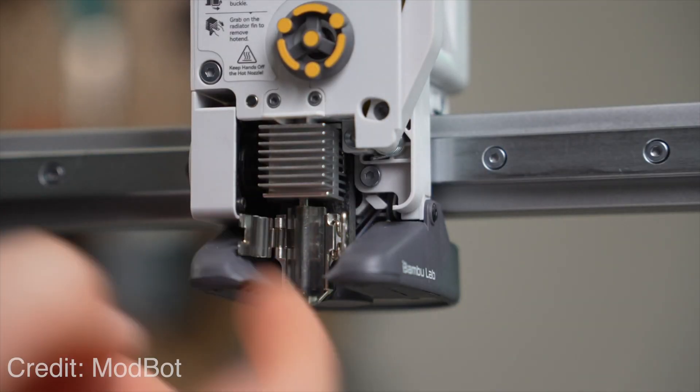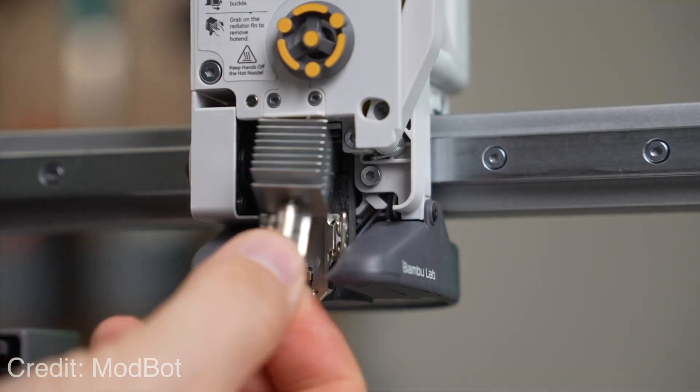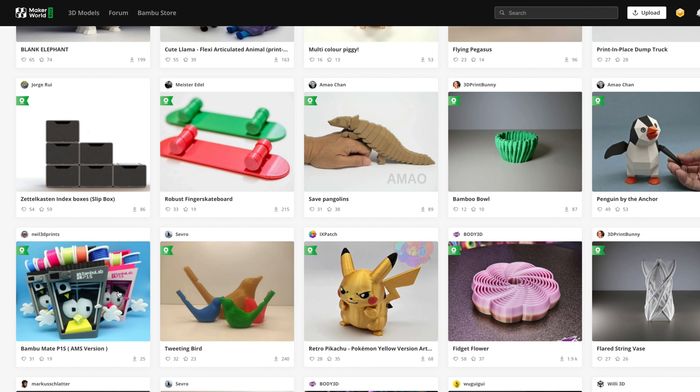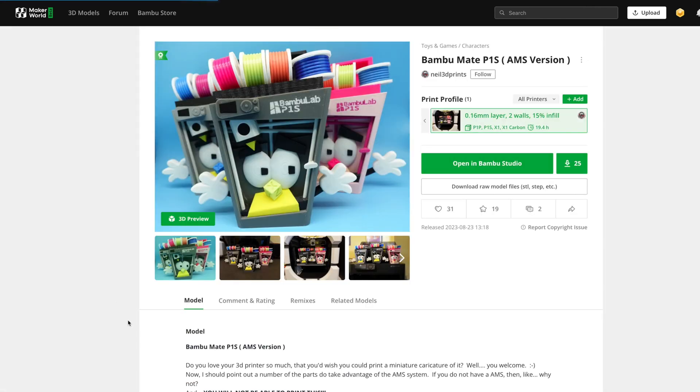When used in unison, the process couldn't be simpler. So get ready for the 3D printing community to grow exponentially in size. The barrier to entry is lower than it's ever been. Let's have a closer look at Maker World and see just how easy it really is.